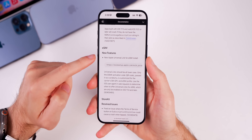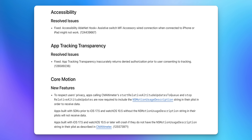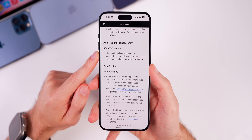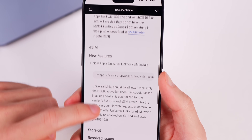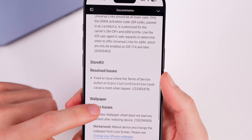As for the release notes for beta 3, beyond the eSIM change, we also have a resolved issue for accessibility along with App Tracking Transparency. The bug was that App Tracking Transparency inaccurately returned a 'denied' authorization prior to the user consenting to tracking. That has now been fixed with 17.5.